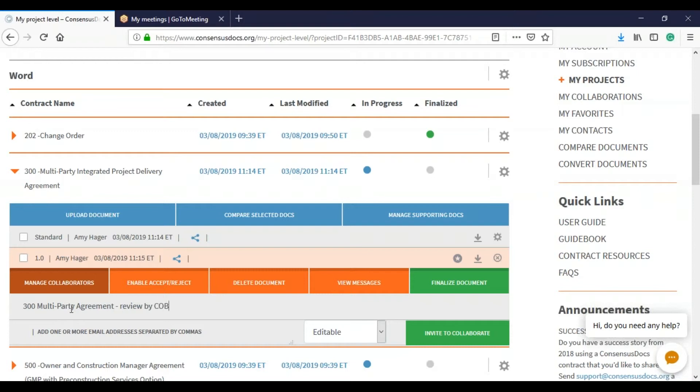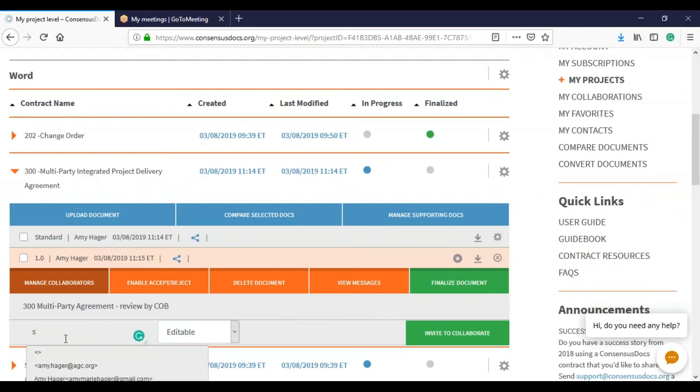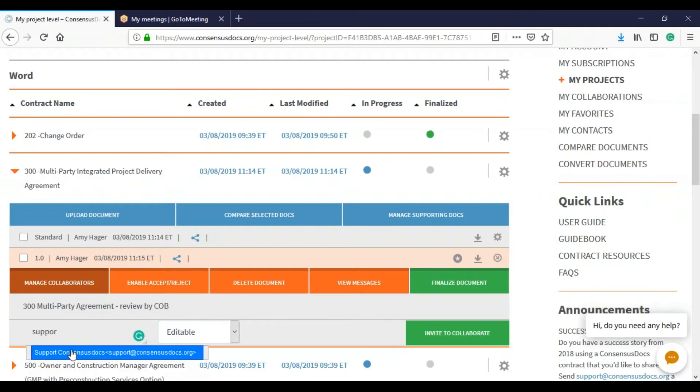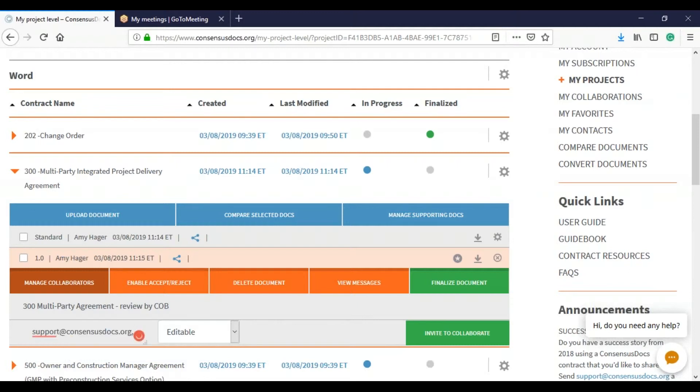Then I will send this to the person I want to collaborate with. If you've already sent a document to this person in the past, their email will automatically populate and you can select it. Then you need to decide, do you want to send it to them in Word so that they can edit?